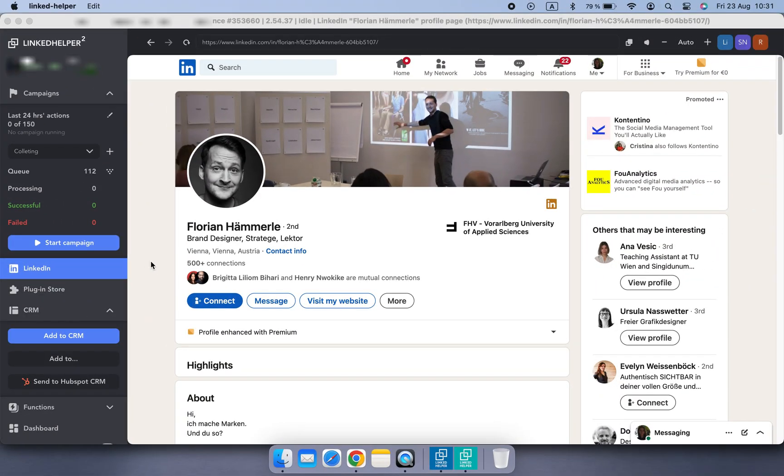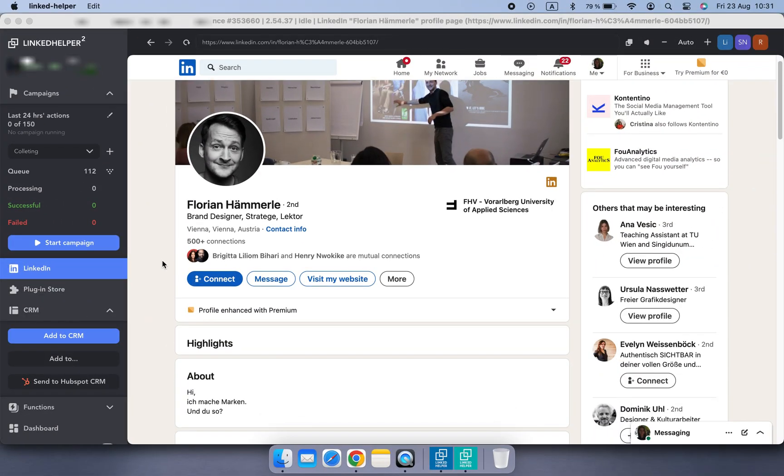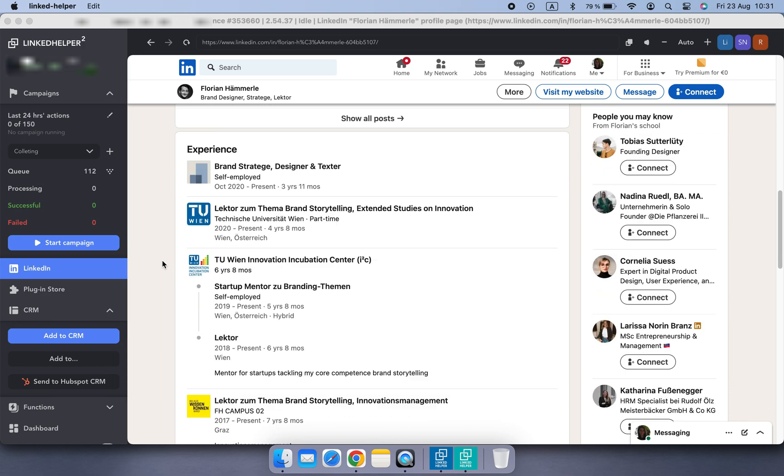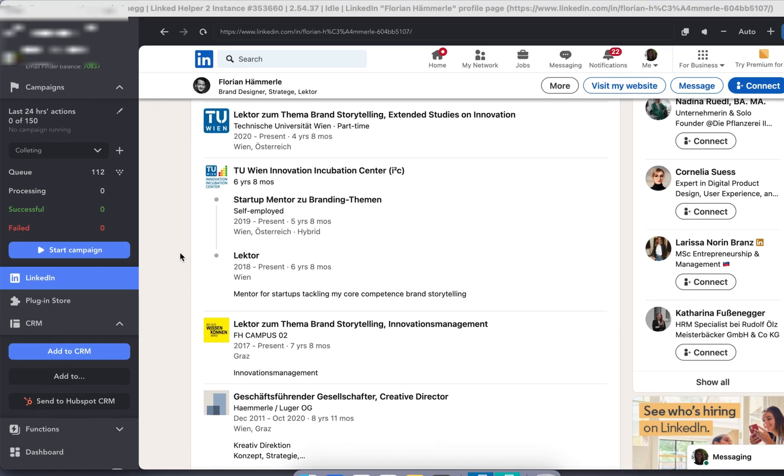But what if you're browsing LinkedIn and spot a profile you want to add? No worries, you can collect profiles directly from LinkedIn pages too. When you're on a profile page, you'll see the Collect button on the left.